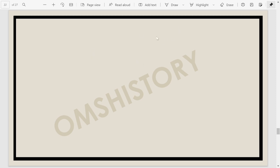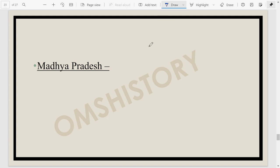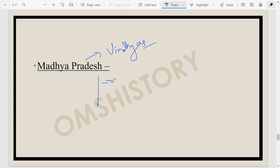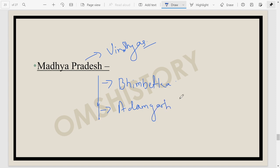Moving to Madhya Pradesh — the Vindhyas are quite rich in Mesolithic tools and sites. The most prominent is Bhimbetka, a favorable site for prehistoric humans. In Hoshangabad district we find Adamgarh, which also has Mesolithic sites to the south of Bhimbetka, with geometric microliths and animal bones, and even some evidence of pottery at the Mesolithic level.